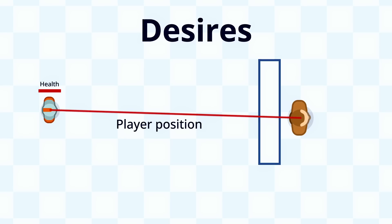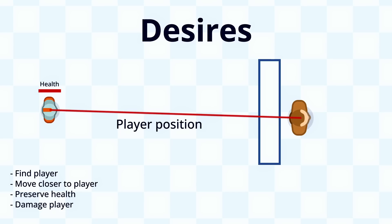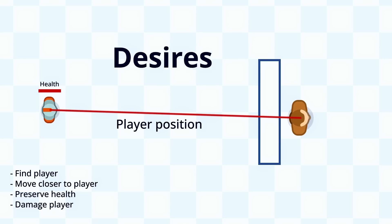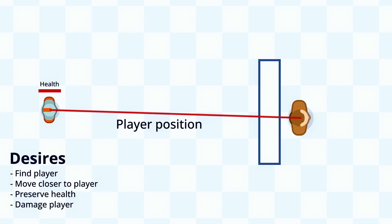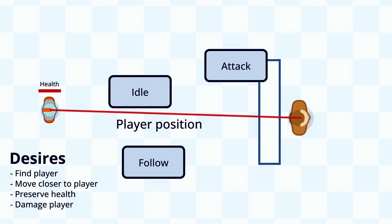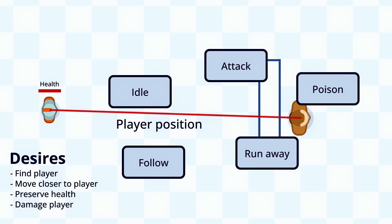Next, we need to define the desires our agent can have. Our agent can have the desire to find the player, move closer to the player, preserve his health, or damage the player. Then we need to determine how our beliefs influence which desires we intend to fulfill. For us that would be, when we don't see the player, we try to find the player. When we do see the player, we can move closer, move away, or damage the player. Which one we pick is based on the state of our own health and the distance from the player. And finally, we need to create a list of actions and define how the intentions we pick determine which actions we take.